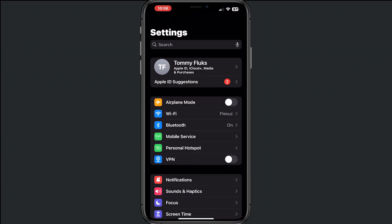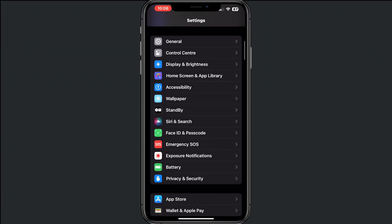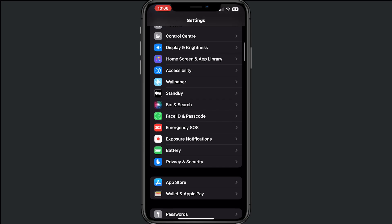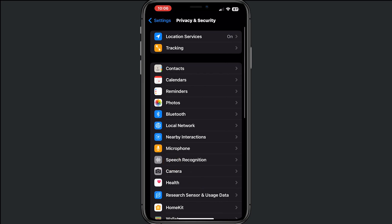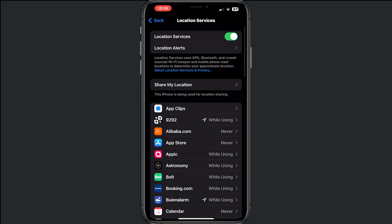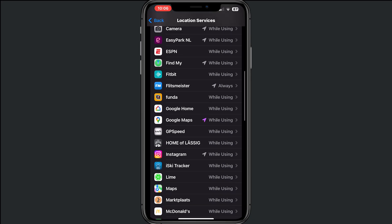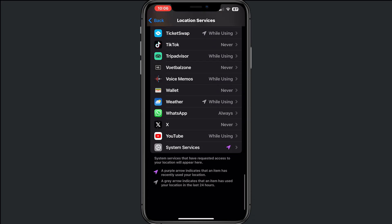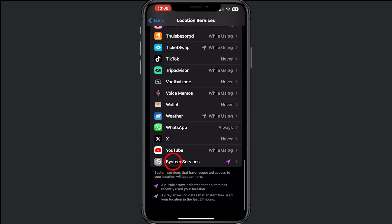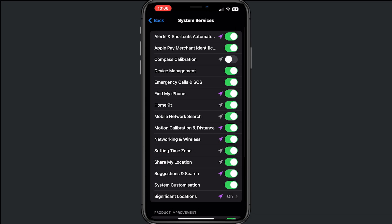Scroll down to Privacy and Security. From here, tap on Location Services, scroll down to System Services, and then make sure that Compass Calibration is turned on. From here, your dot will work now.